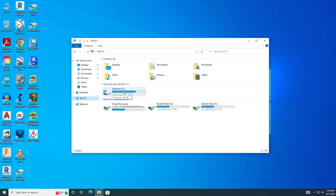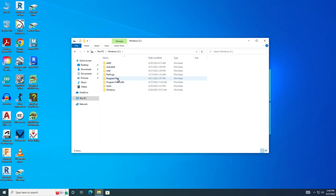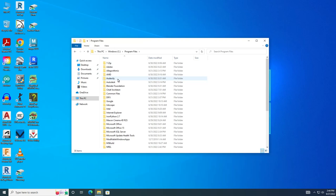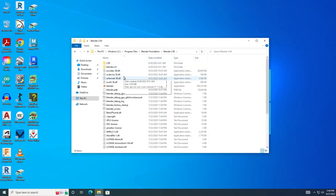Inside This PC, you want to select Windows C Drive. Once we're inside the C Drive, select Program Files, and then click on Blender Foundation, Blender 2.90 folder.